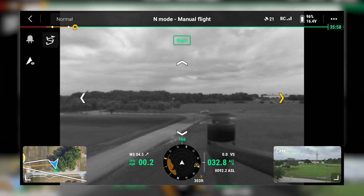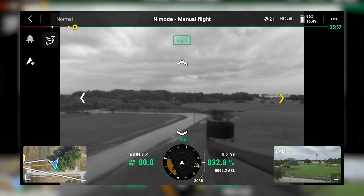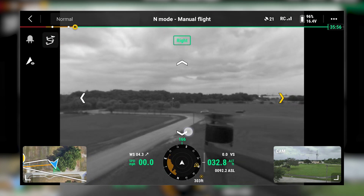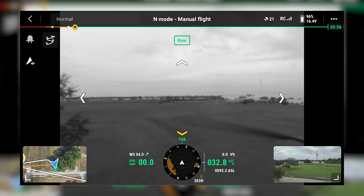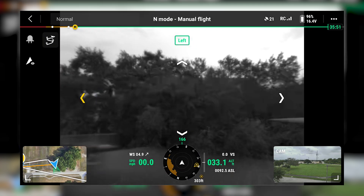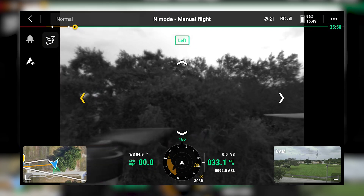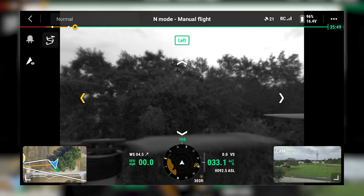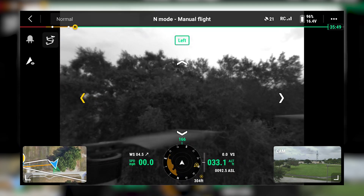However, the camera payload is still facing forward. You can look behind you as well. You can also look to the left, and here we can see trees in our near vicinity.